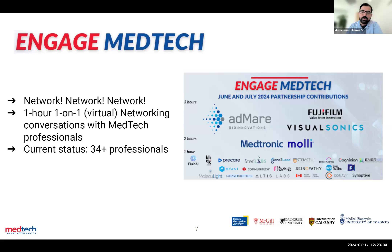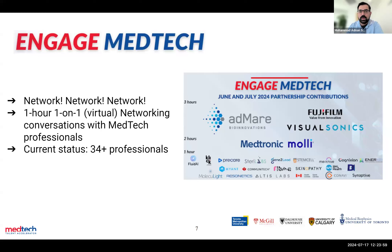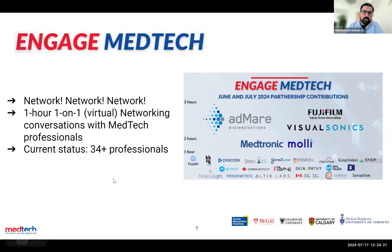As soon as a professional gives us availability for that one hour, all the talent in our Experience MedTech program get an email to say a new professional is ready to network — it's first come, first served. We restrict it so that if you've booked one professional for the month, you won't receive emails for the next ones, giving everyone else a chance to get at least one booking. We're aiming for at least 100-plus hours of networking to offer to Experience MedTech talent.